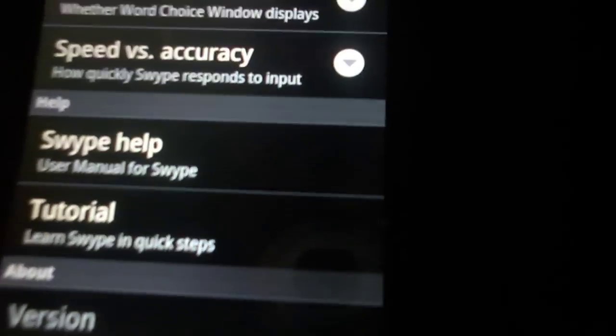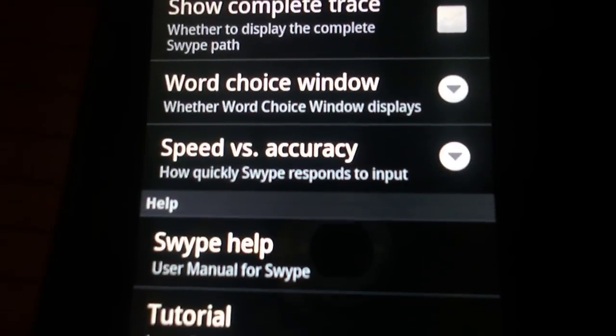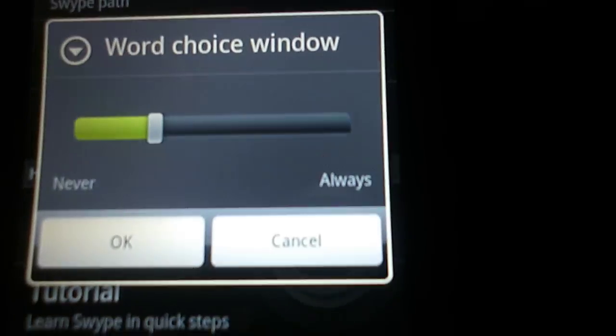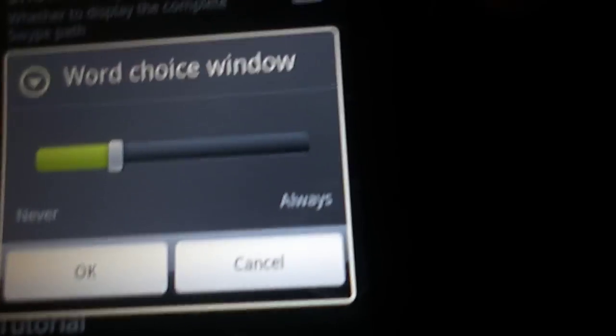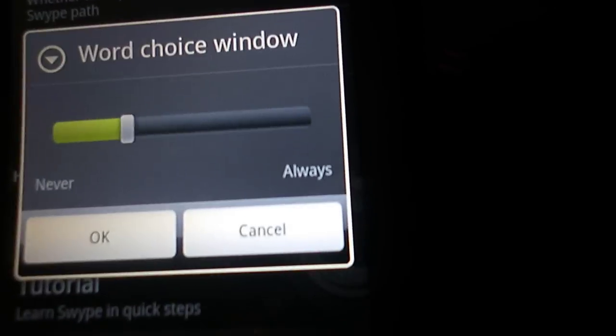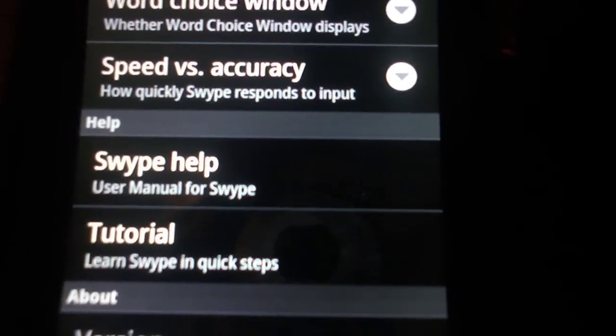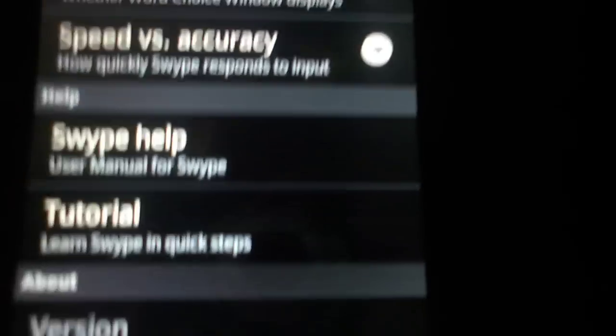Also, you get to have these little tendencies right here, like word choice. You just put it to what you want it to be. If you want to type very accurately, then you would adjust this however you want it.